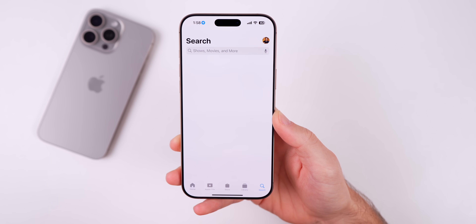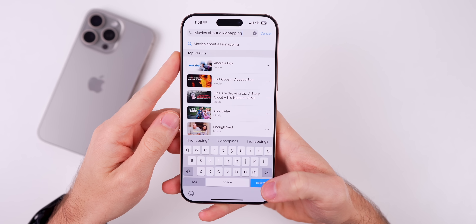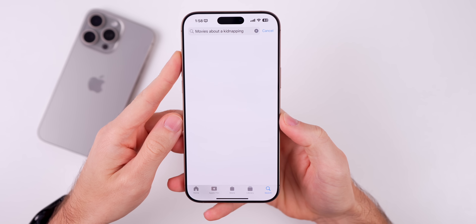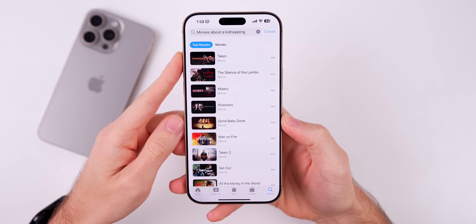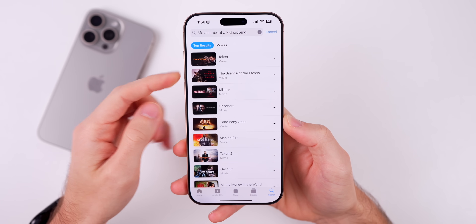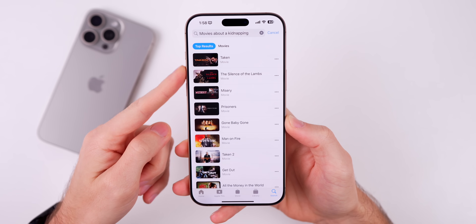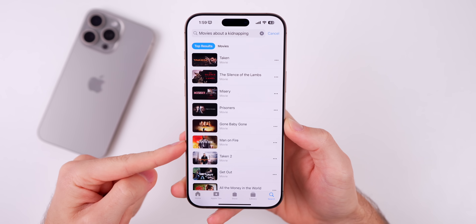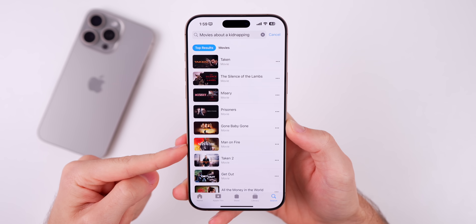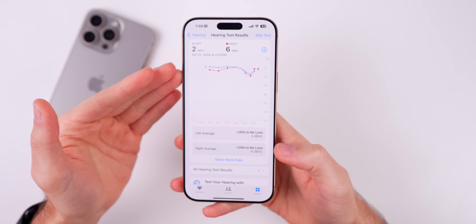You can also do this in the Apple TV application. If you go to search and type in 'movies about a kidnapping' and hit search, it will show movies about a kidnapping — things like Taken and other movies where kidnapping is part of the plot.